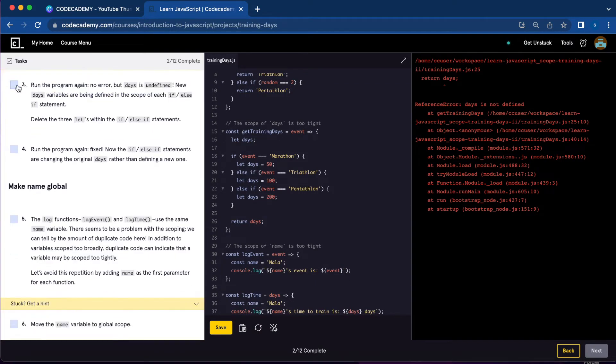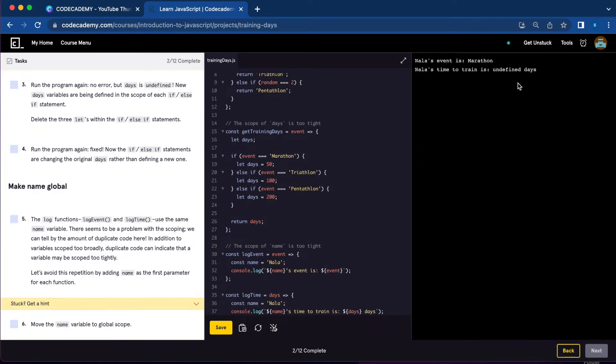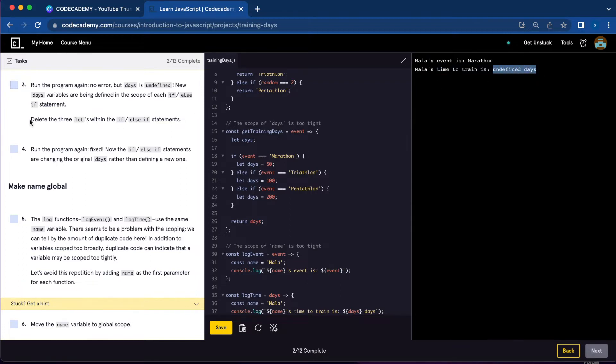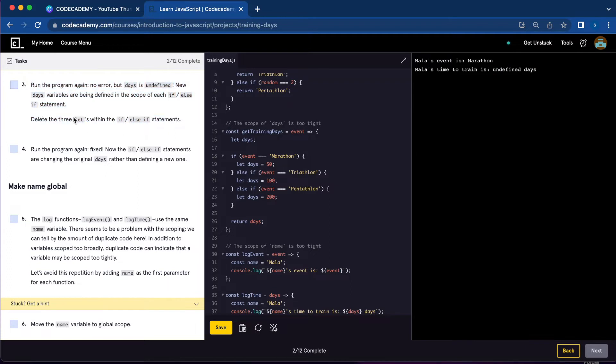Number three, we're going to run the program again. It doesn't have any error but it does show undefined days, so what we're going to do is delete the let within the if else statement.